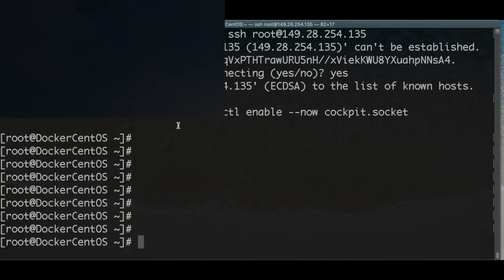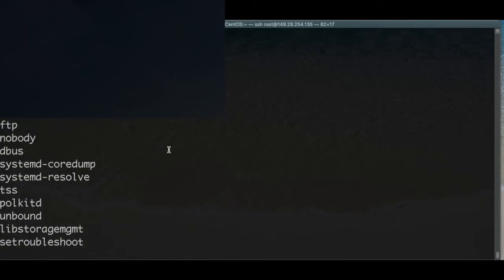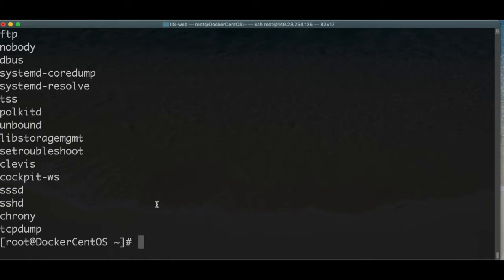Welcome back. We're going to start with securing our server. First of all, we need to create a new user and avoid allowing the root user to connect. If you want to know which users you have in your server, you can apply this command. We can see all the users — we have root, but we need to add a new user.